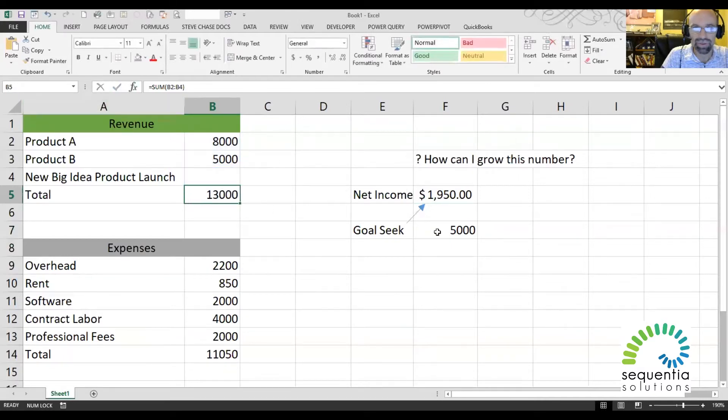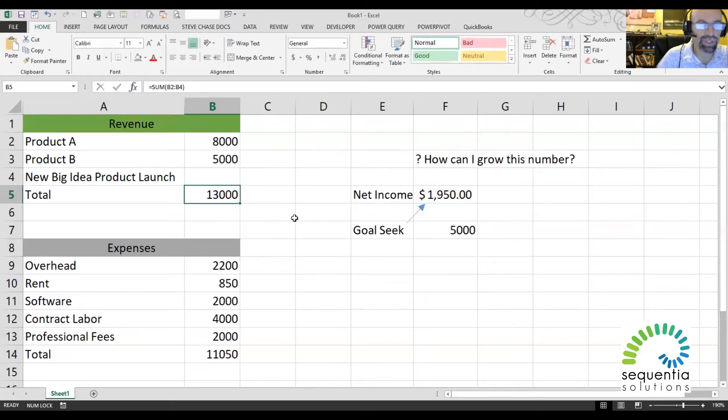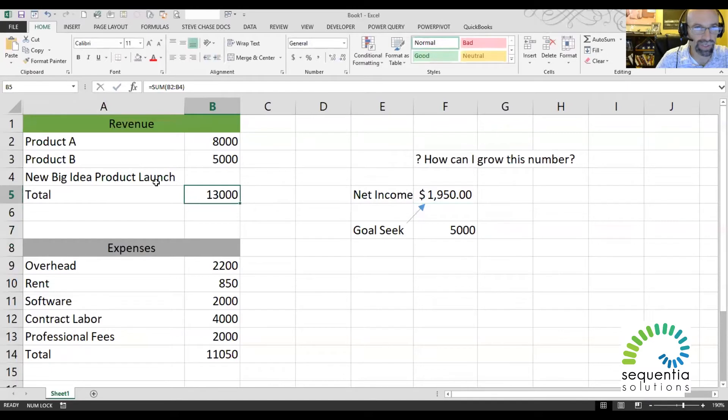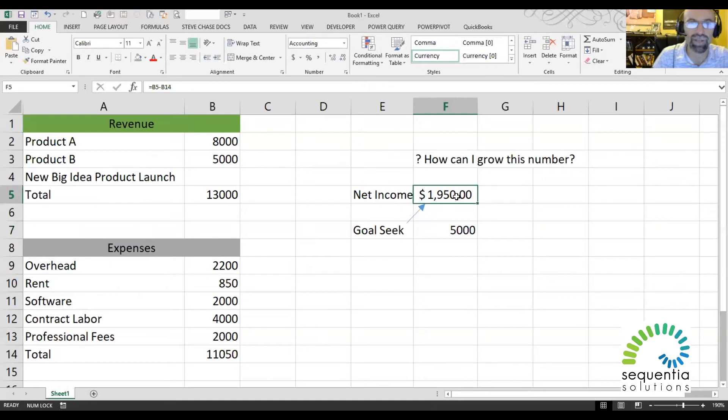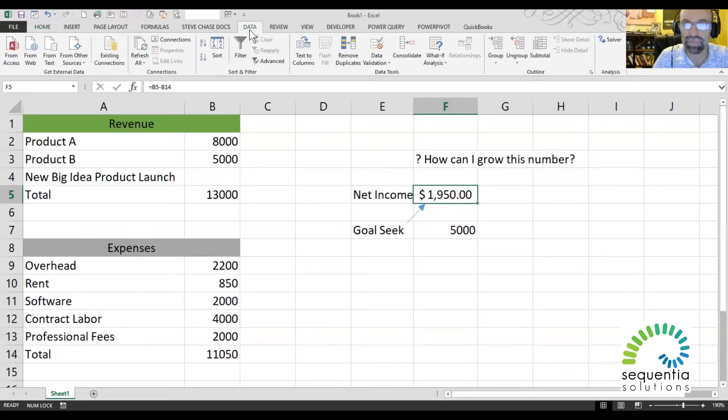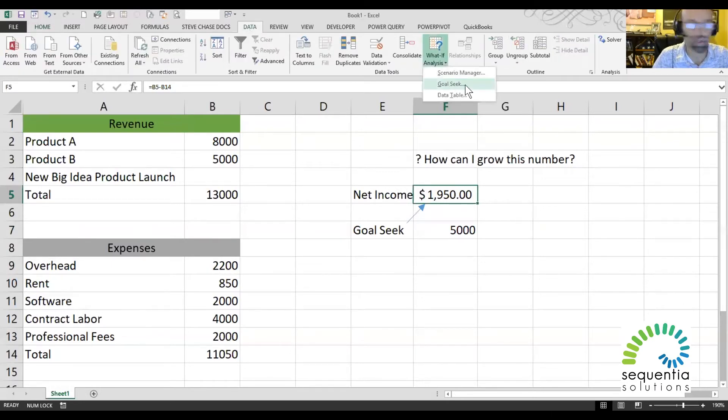Okay, so here we go. The question we're after is, how much sales do we need for our new product launch to get our net income to $5,000? I'm going to find Goal Seek under the Data tab from What If Analysis. Here we go, Goal Seek.